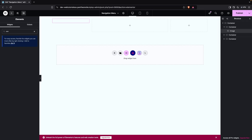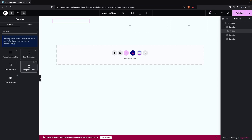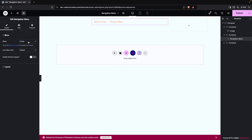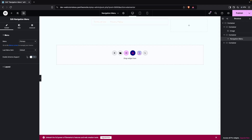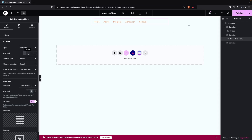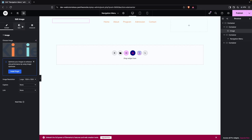On the second container, we have to add the navigation menu. Search for 'navigation menu' and you'll see Navigation Menu by UAE. Drag it in and place it here. Then change the menu to Primary.